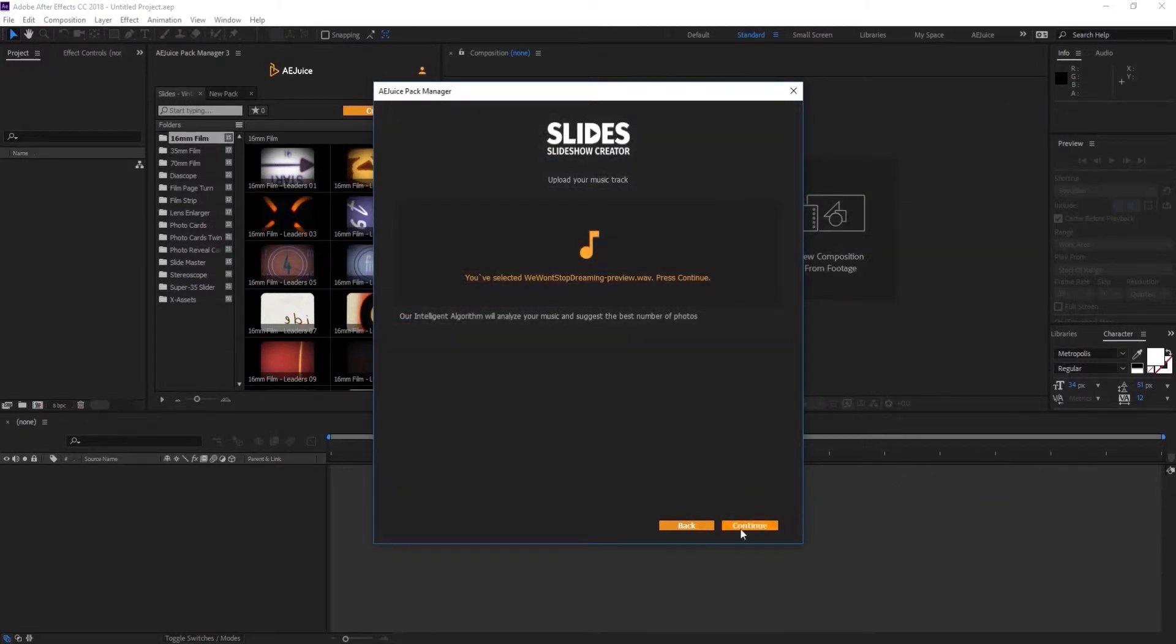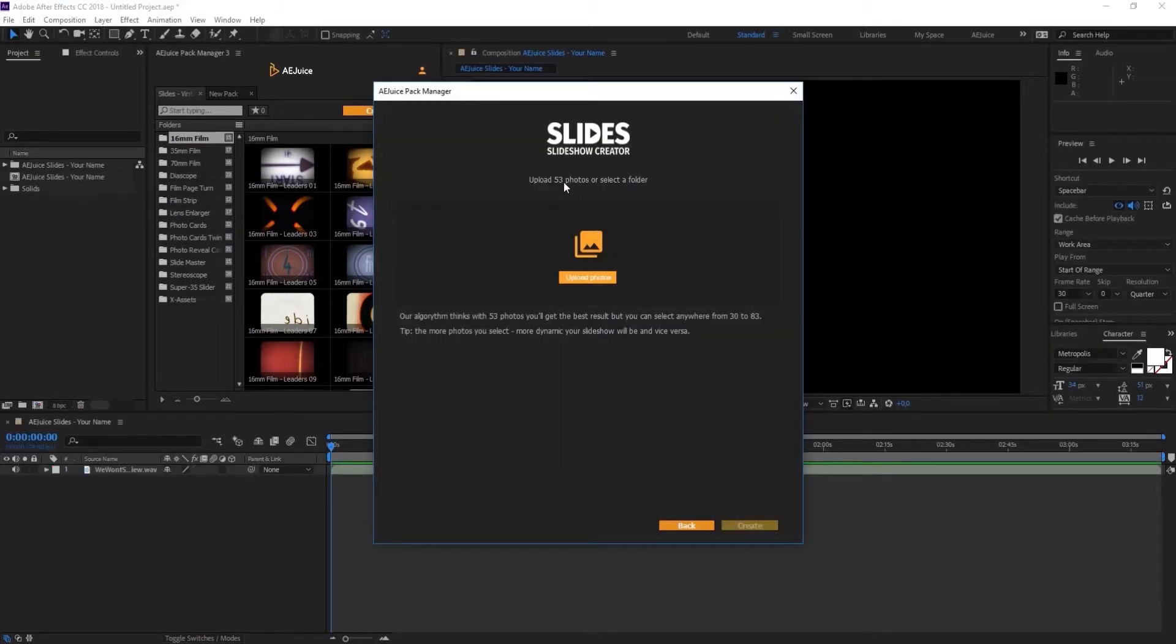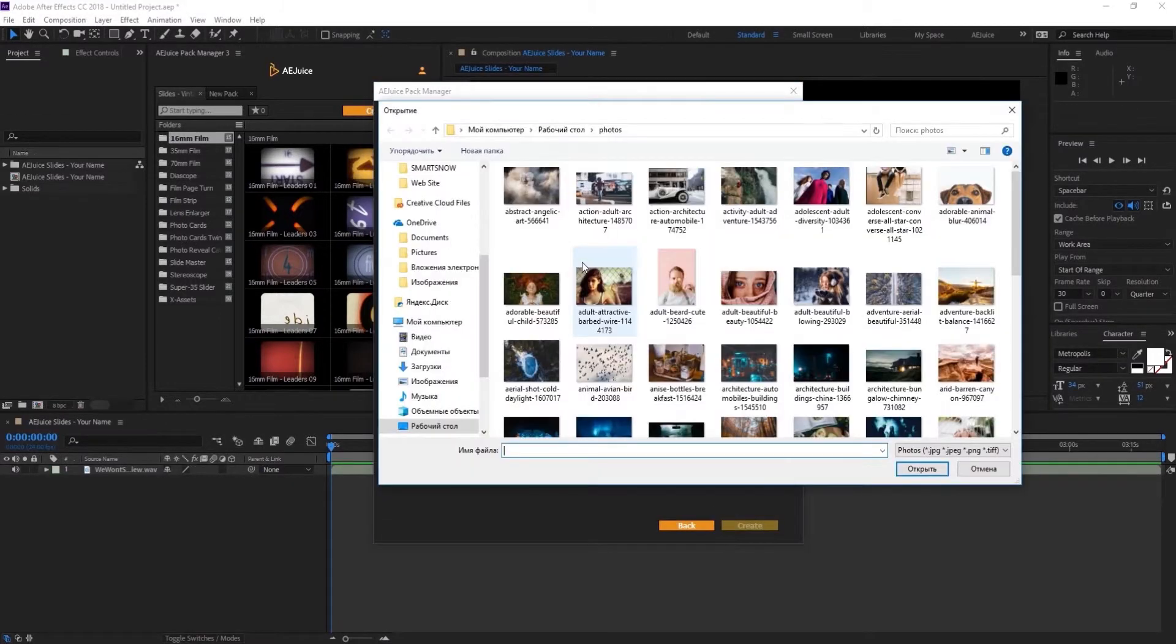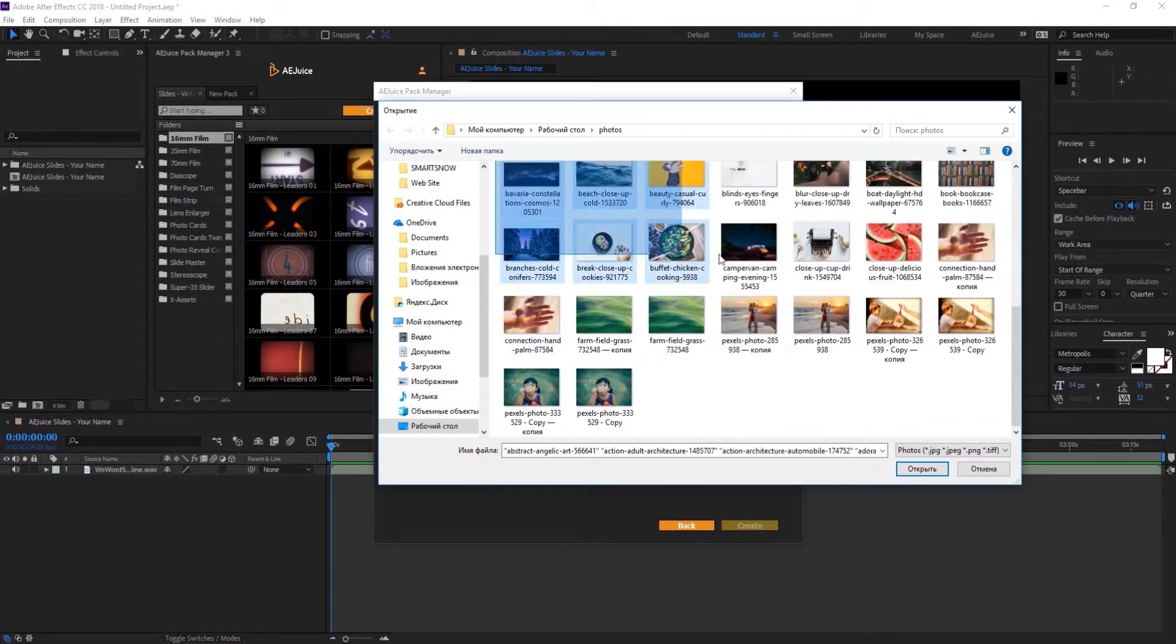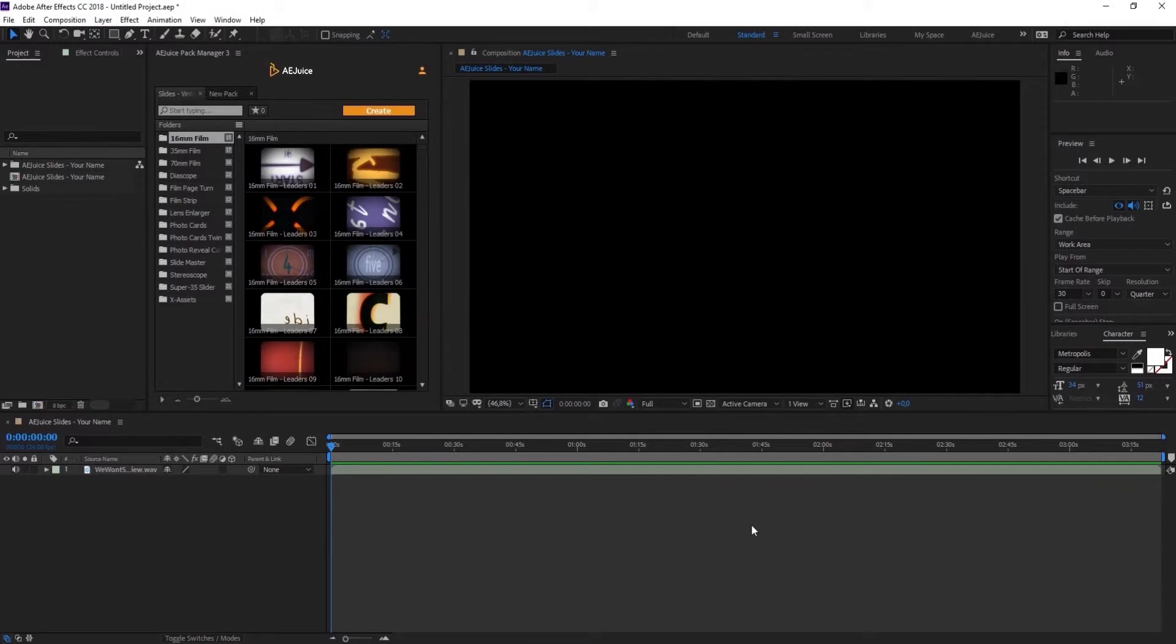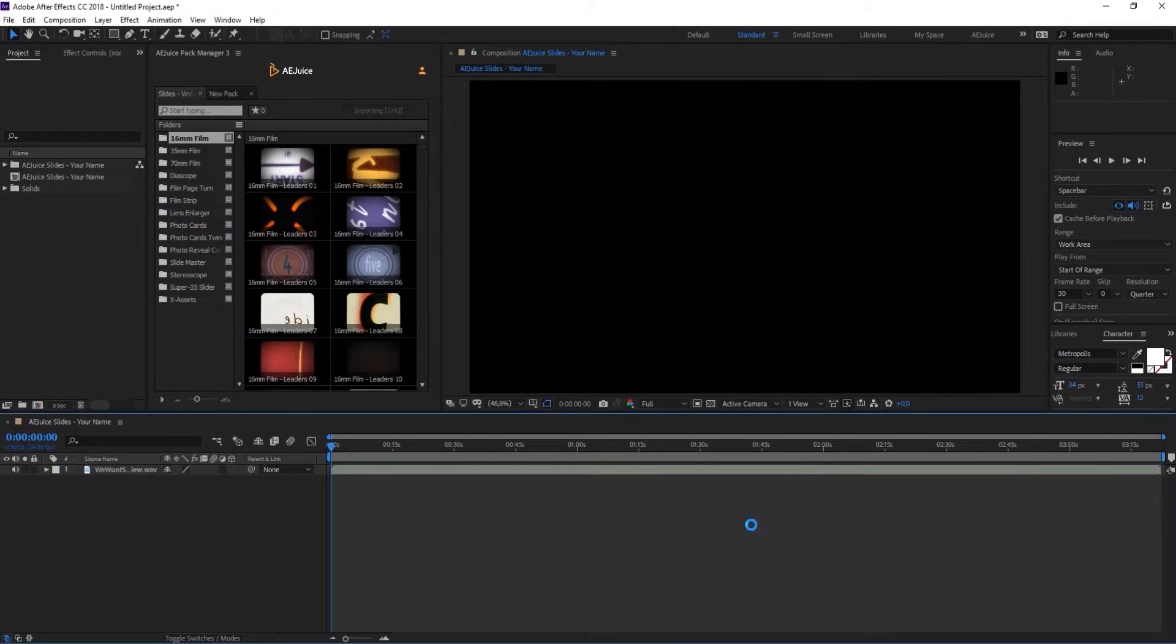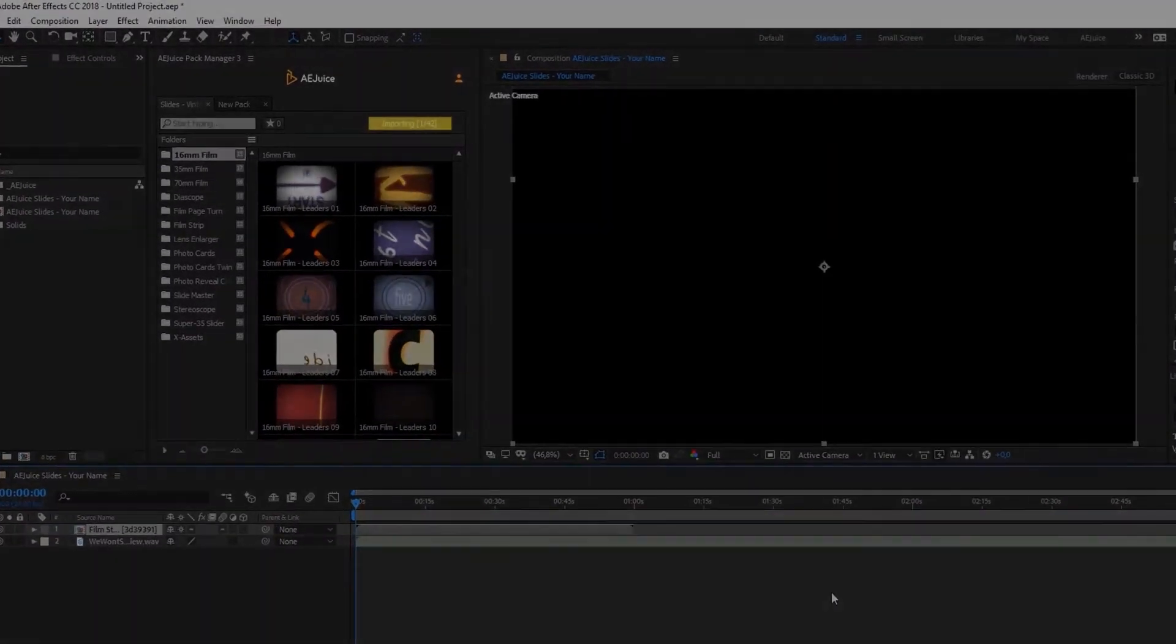The built-in algorithm will analyze the song and suggest the best amount of photos. We recommend selecting exactly the recommended amount so you could get the best result possible. However, you can select photos in the recommended range and still get an excellent result. Press Create. That's it. The process usually takes a few minutes. You can track the progress right here.